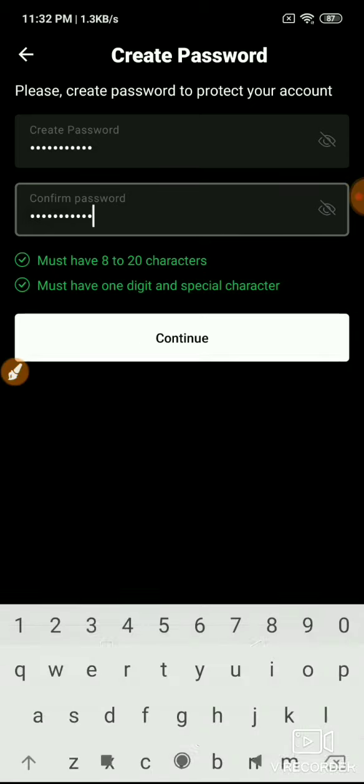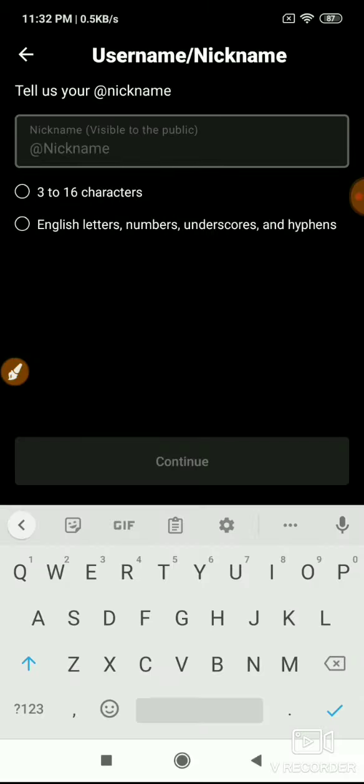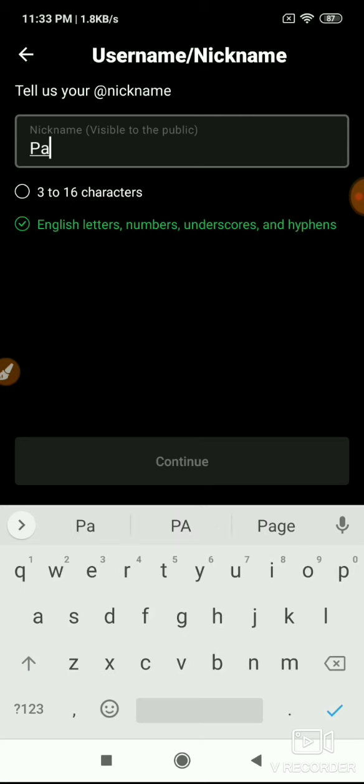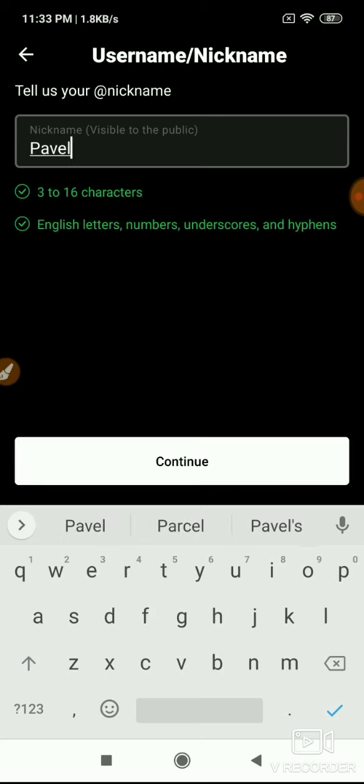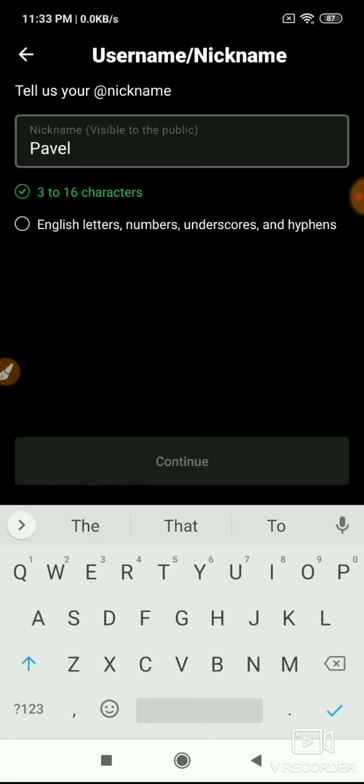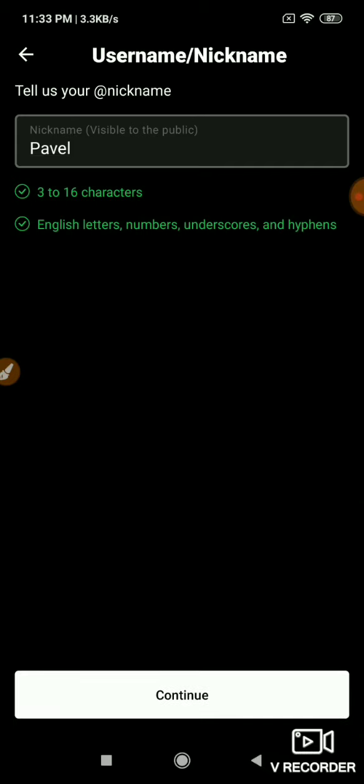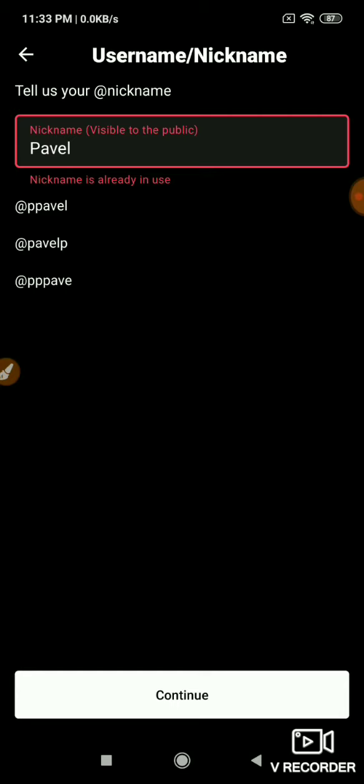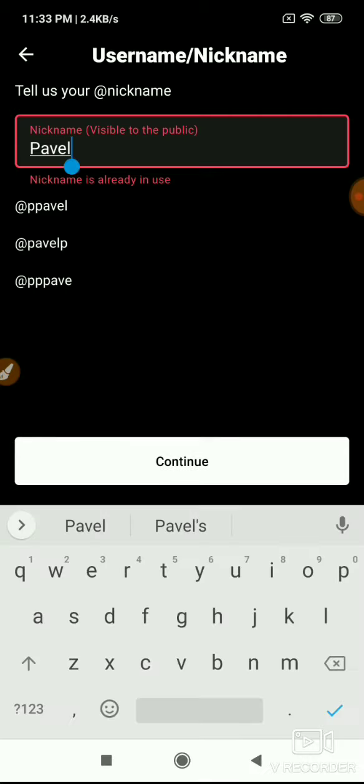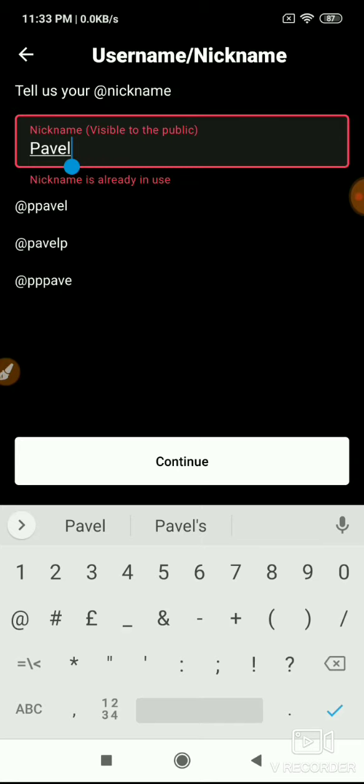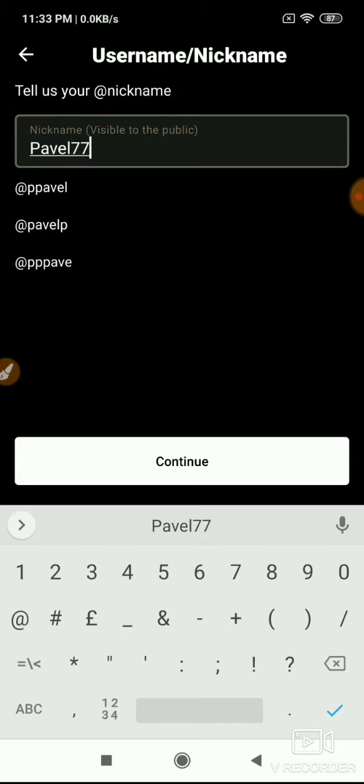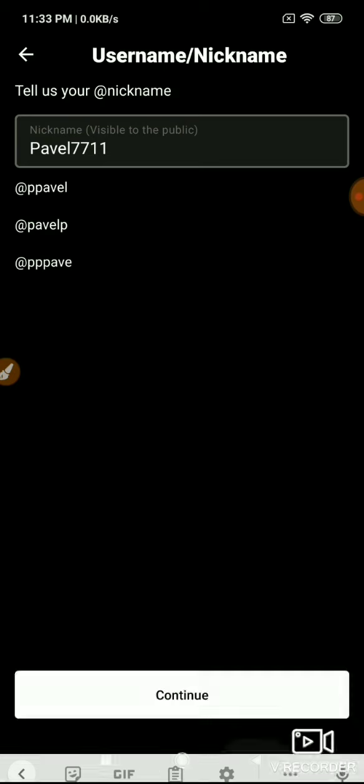Create a strong password with at least eight characters. Click continue. Then enter your nickname or username. Use a unique username. If it's already available, just continue. If it says already available or already running, you need to choose a different unique name.